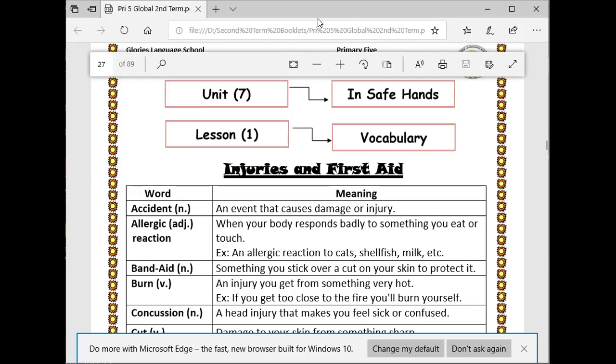The next one, band-aid. Something you stick over a cut on your skin to protect it.